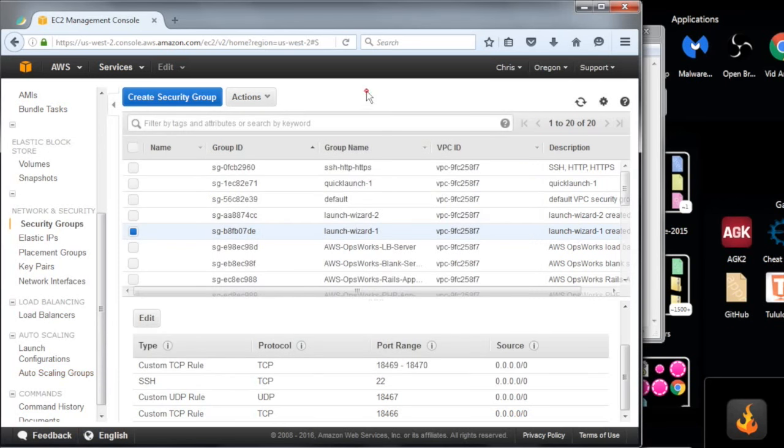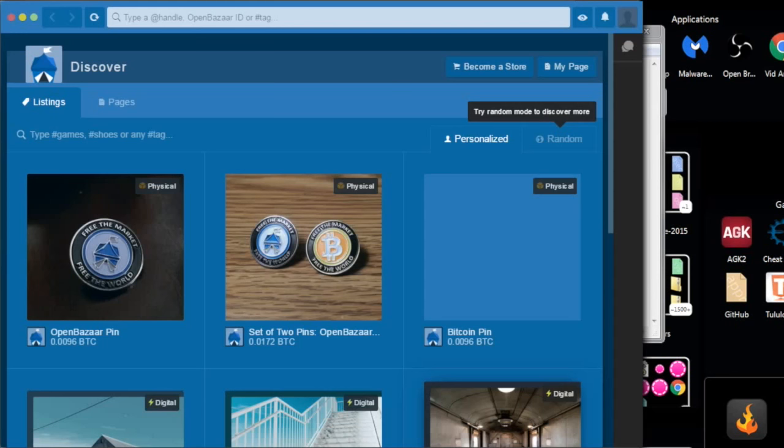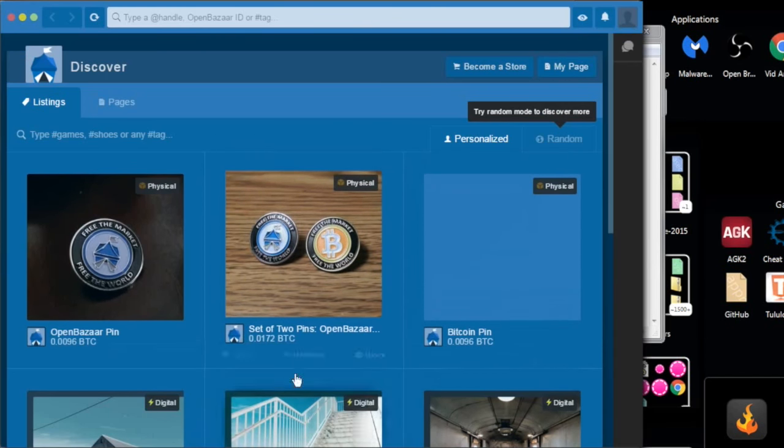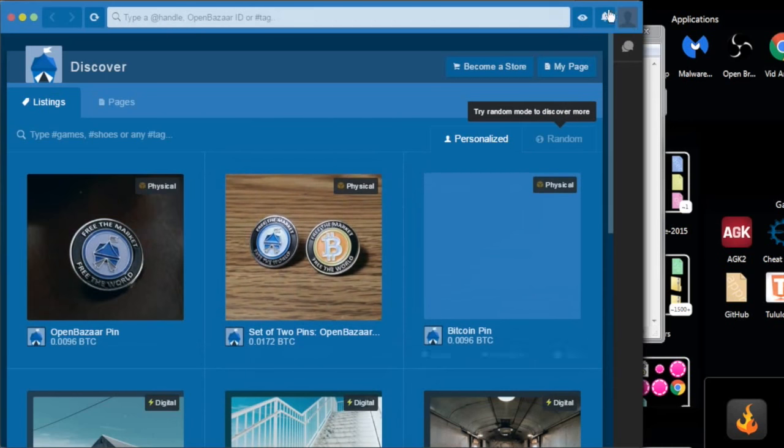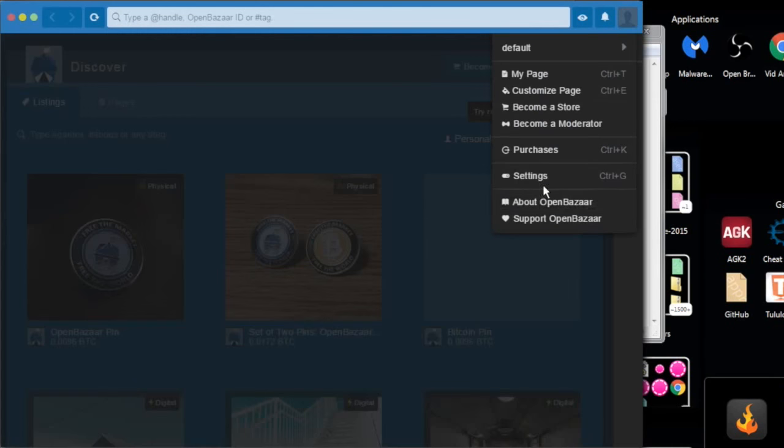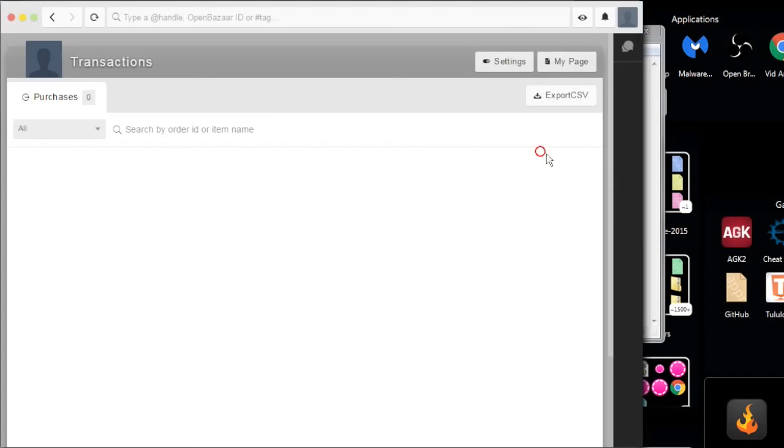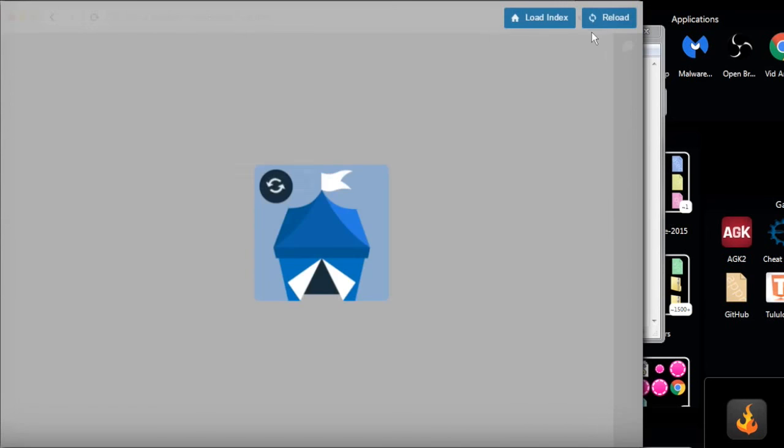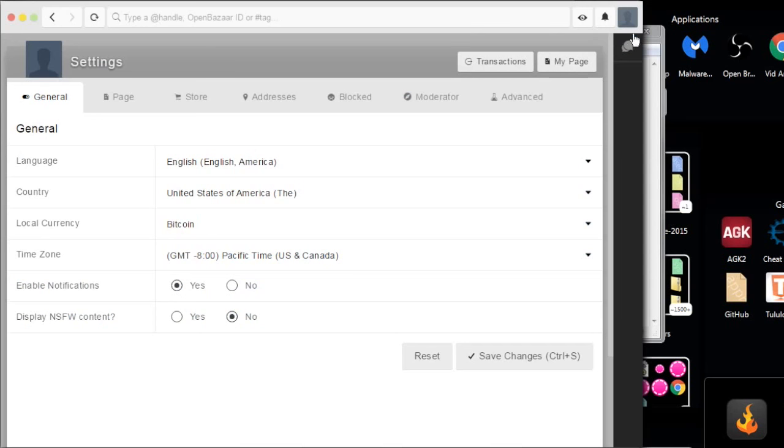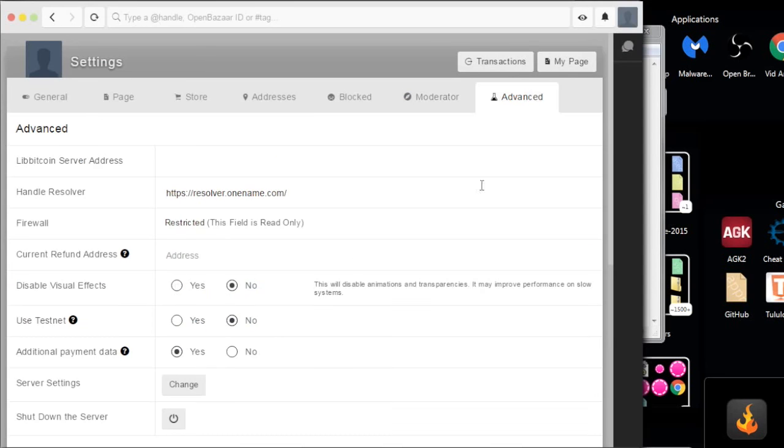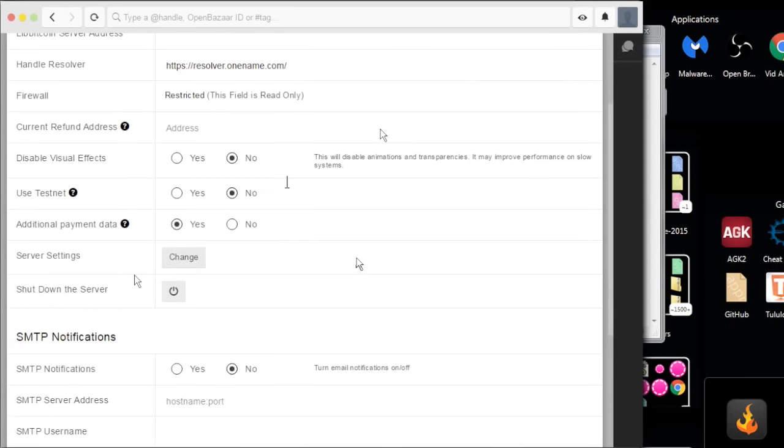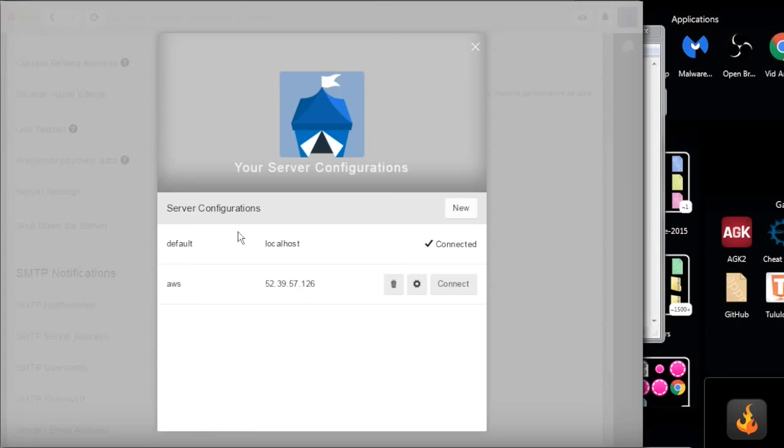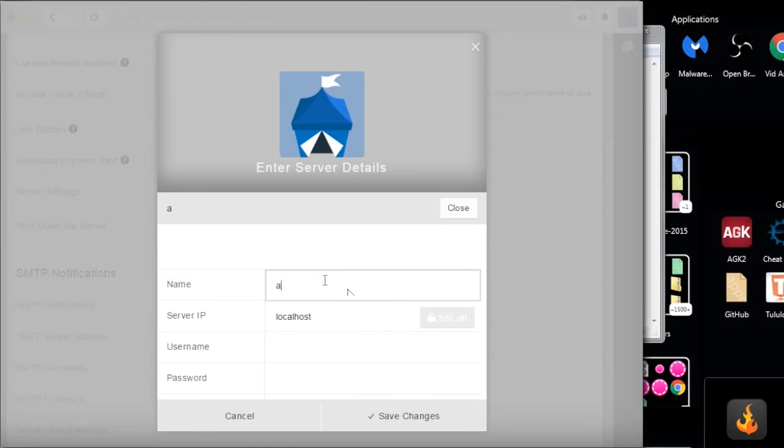And now, the moment of truth. We open OpenBazaar on our local computer. This is just connected to the OpenBazaar server, which is bundled by default. We want to connect this OpenBazaar client to the OpenBazaar server on Amazon. So we go to server settings here. This is in advanced. Menu settings. Advanced. Click server settings. And then, this is an old one. I'm going to delete that. Server configurations. I'm going to create a new one. Name it AWS.